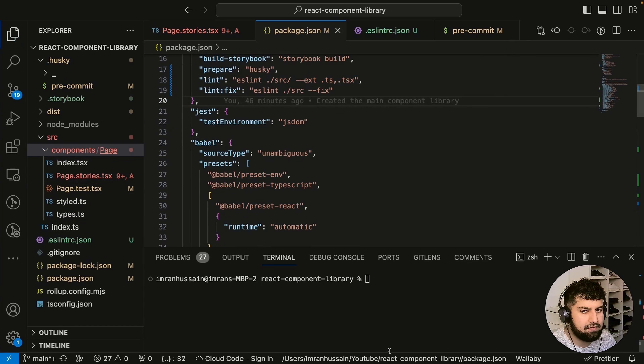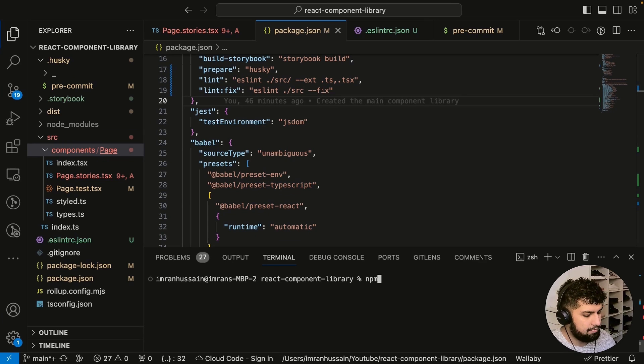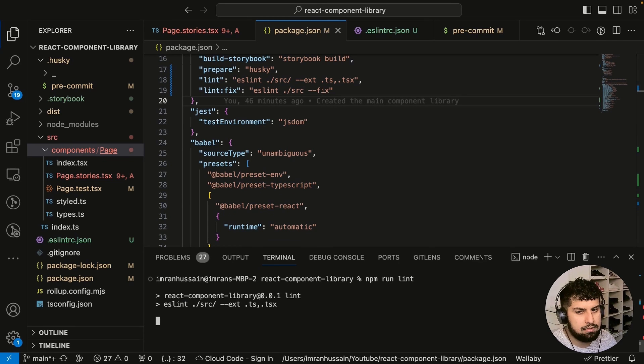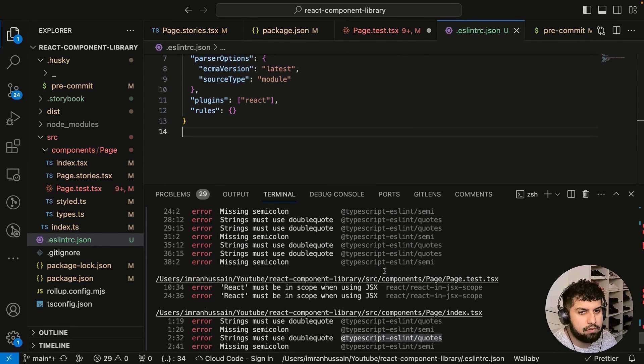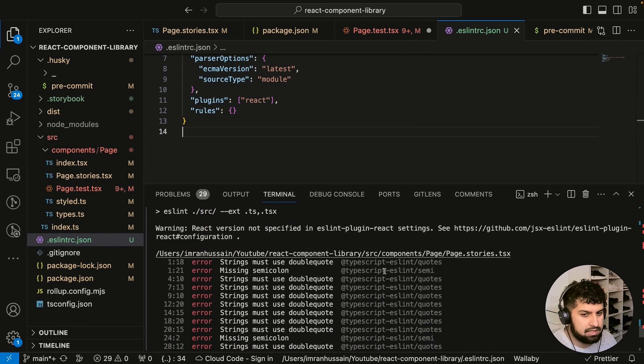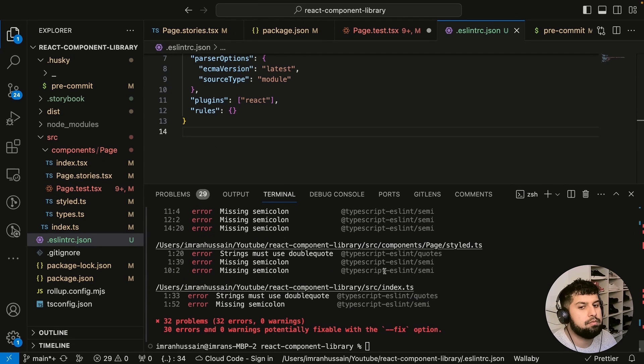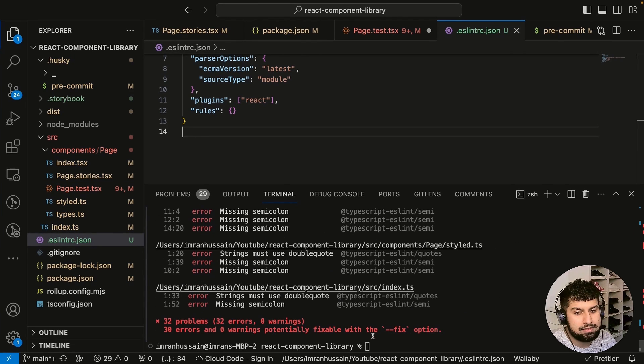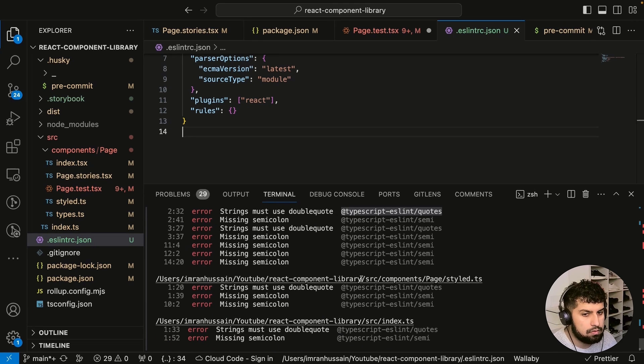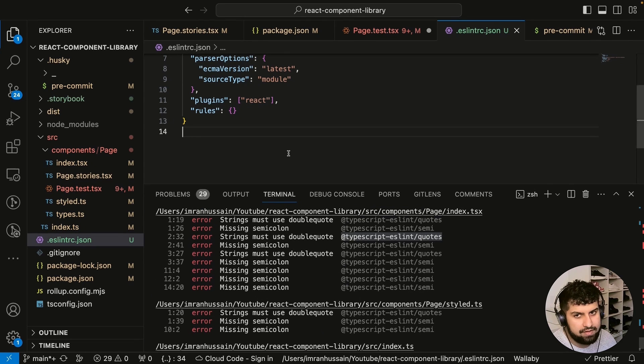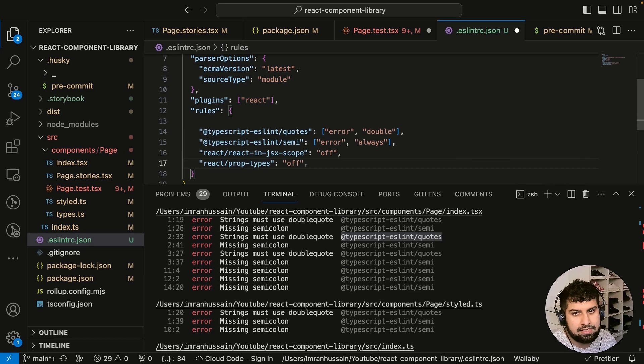Now let's save that and let me do npm run lint and press enter. Now we're getting these errors in our linter. What we need to do is we could either fix them with npm run lint:fix, or we could add these rules in here and fix it.